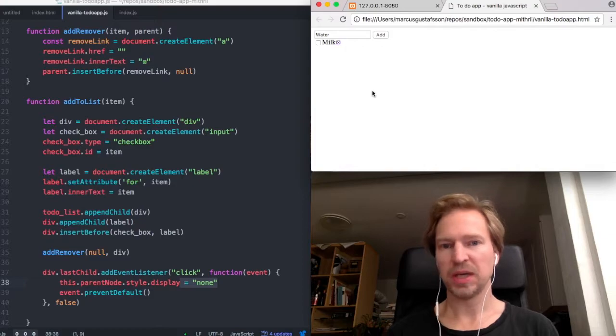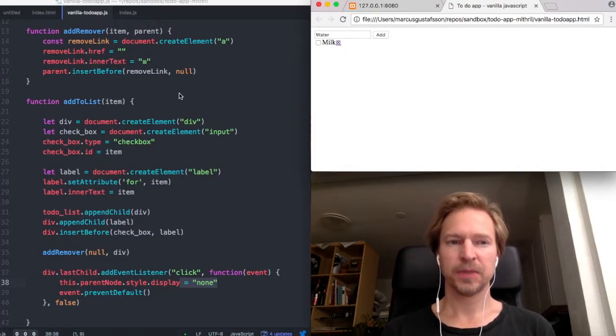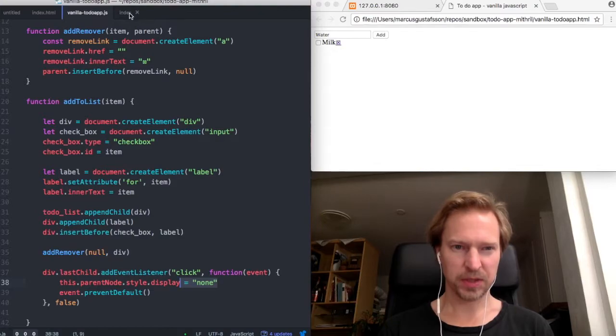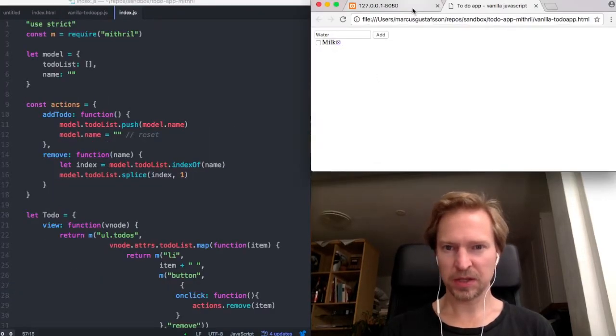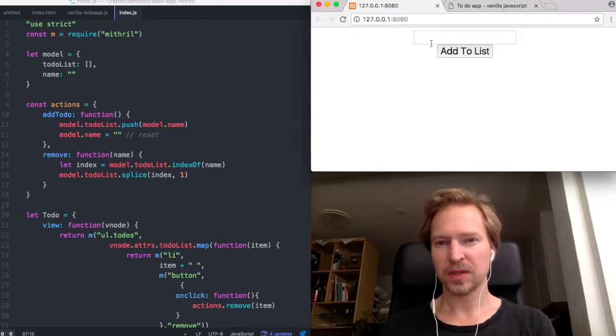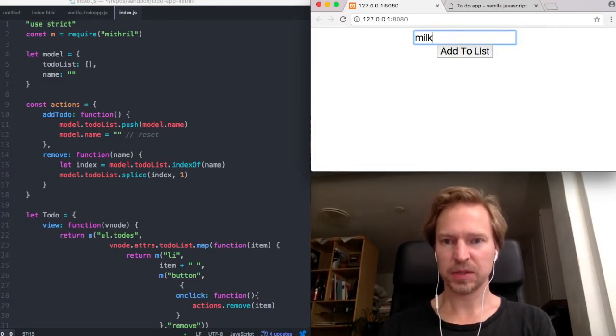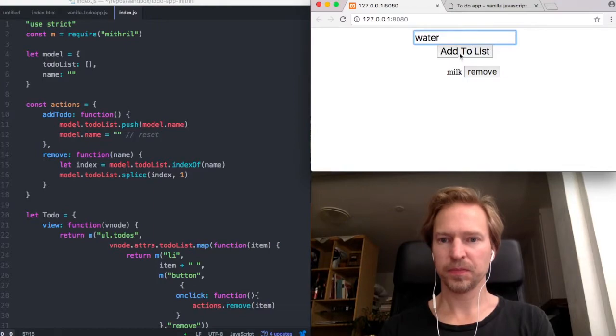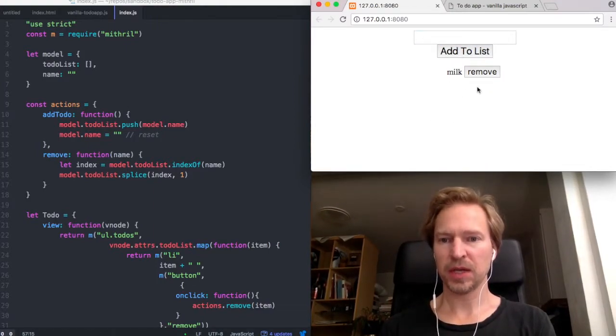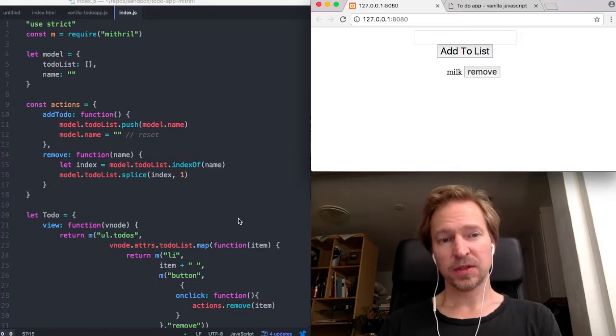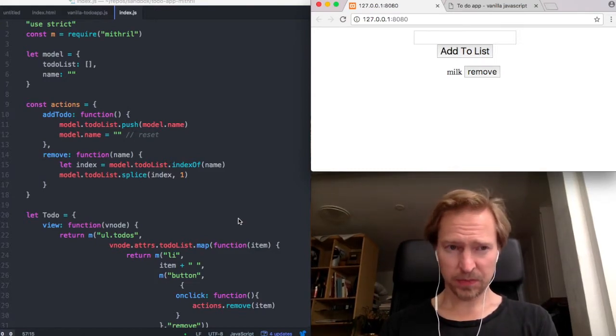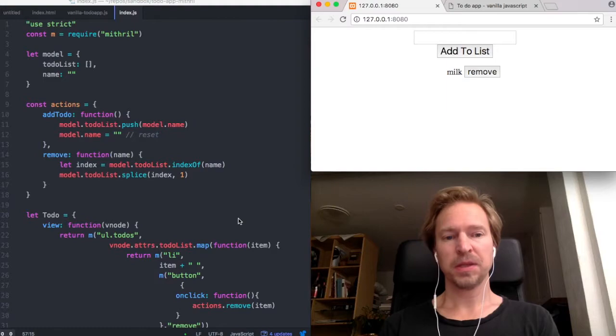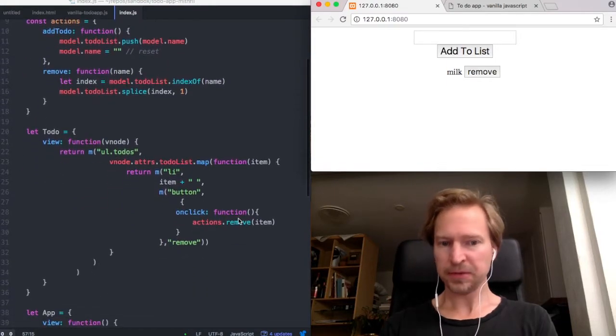And for comparison, the Mithril script I have right here. I put some CSS just to style it a little bit, so this looks like that, but it's the same principle and you can remove the items like that.